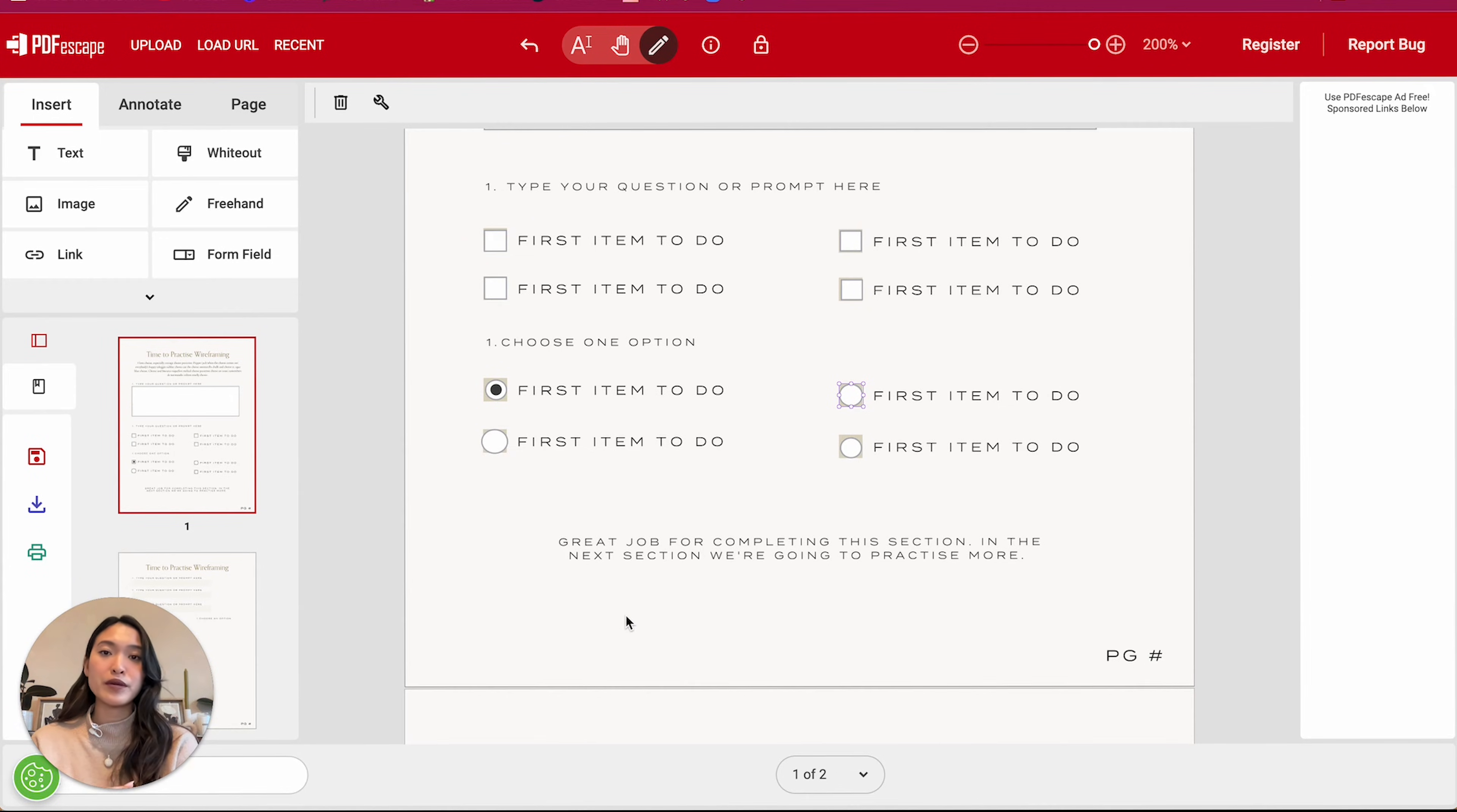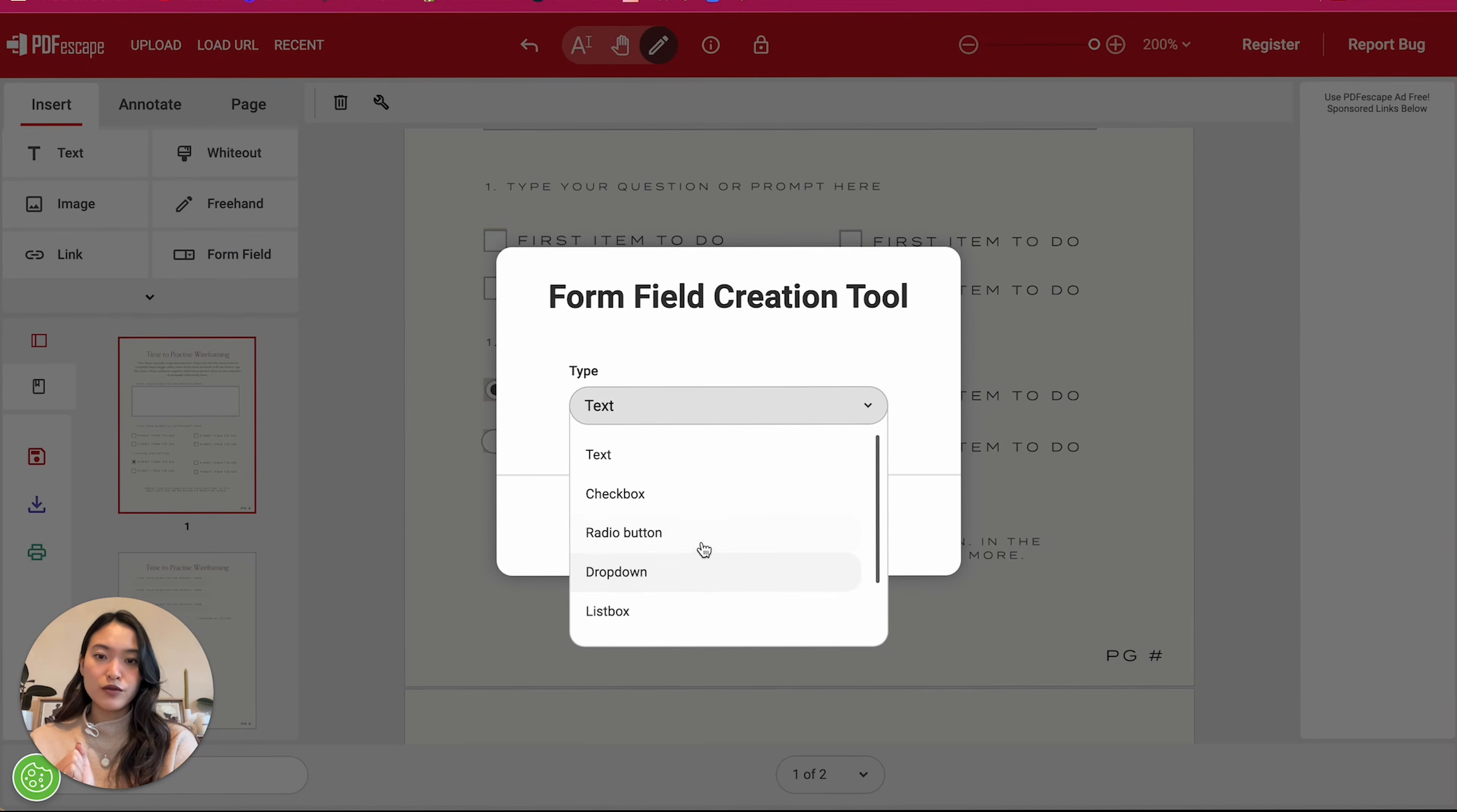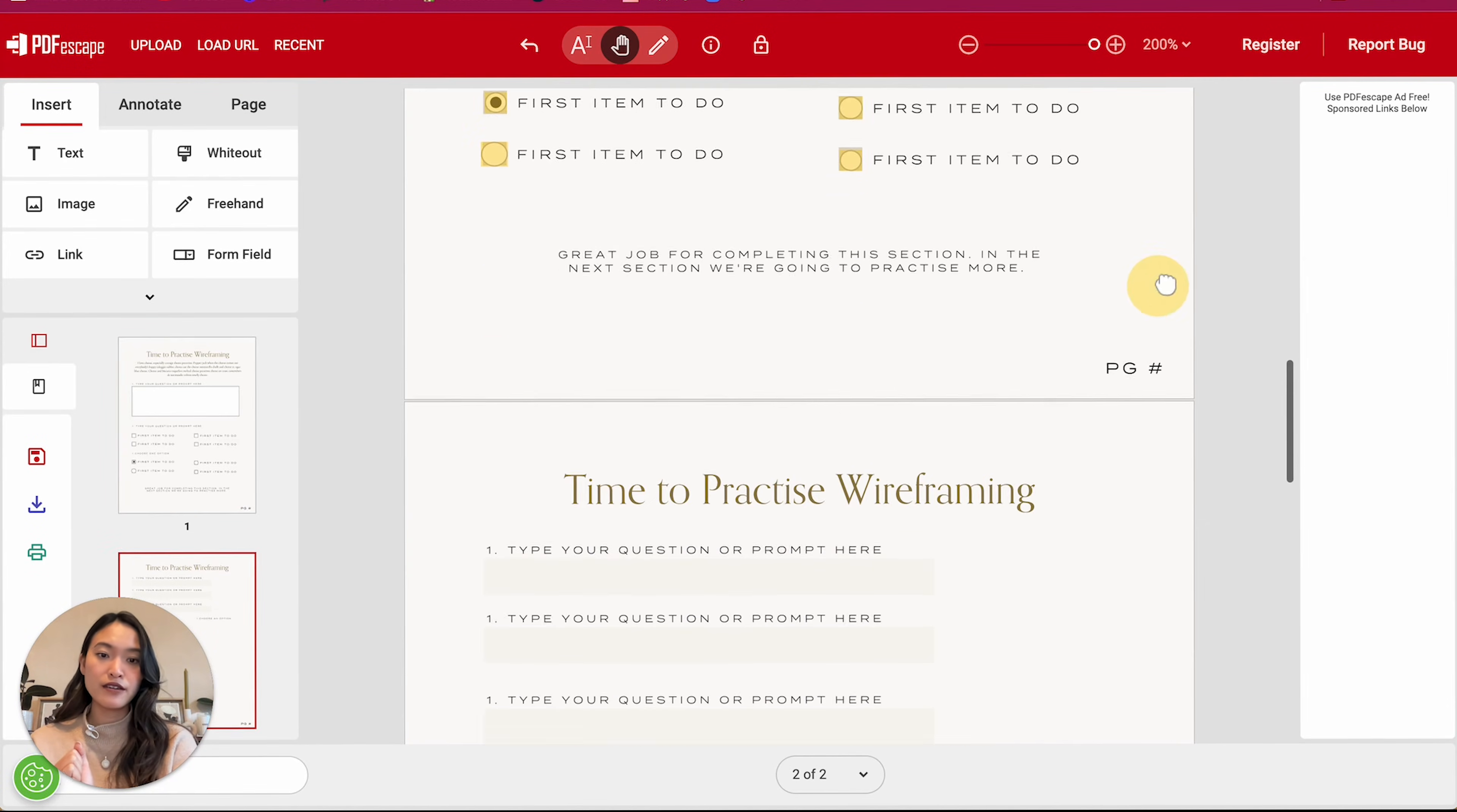What do they call it? Radio button group. All right. So I hope that was clear.